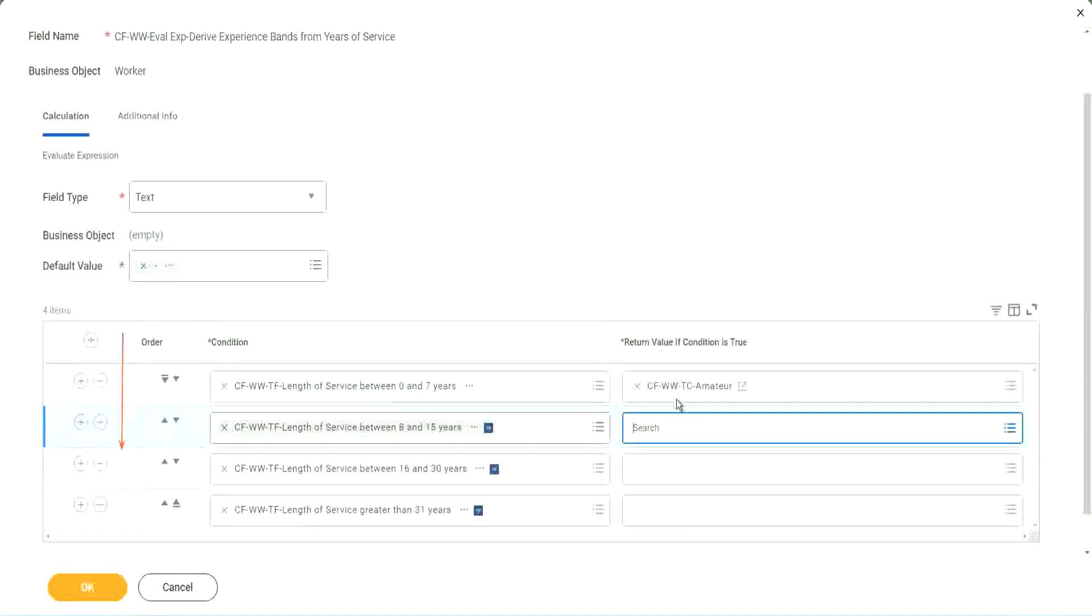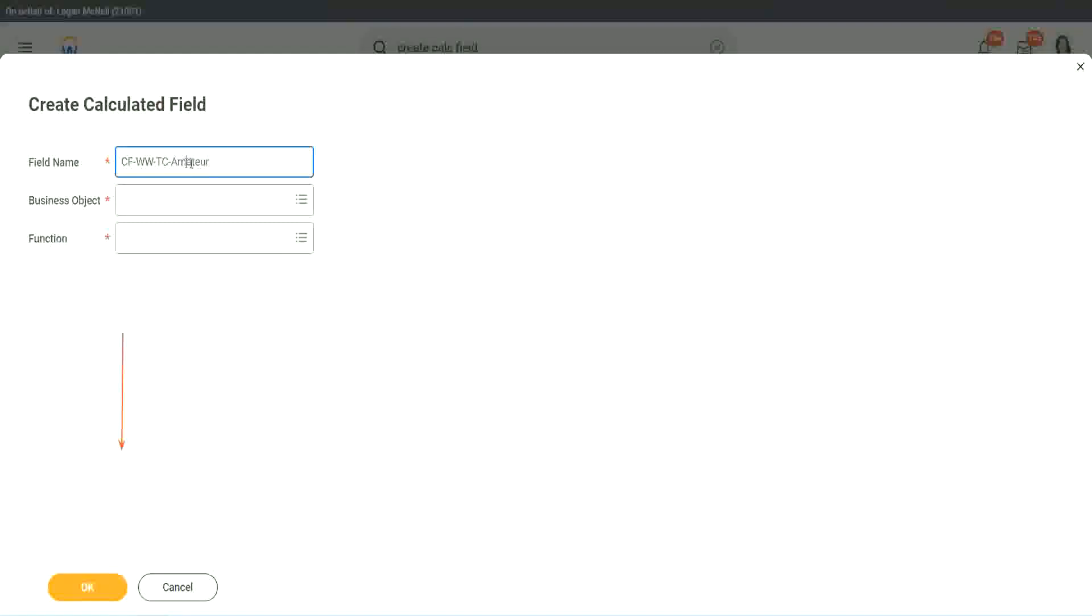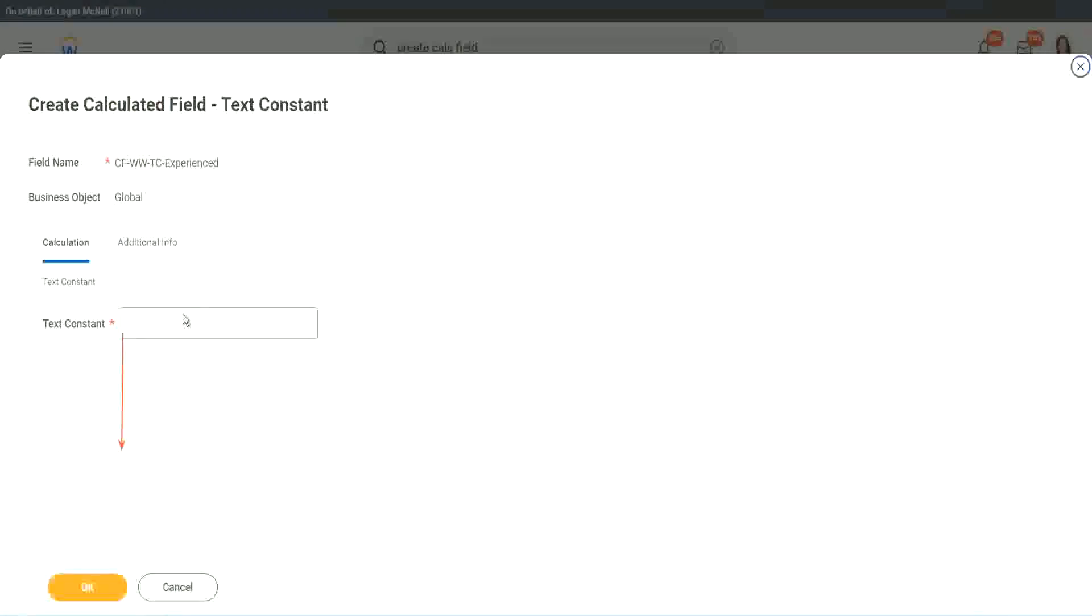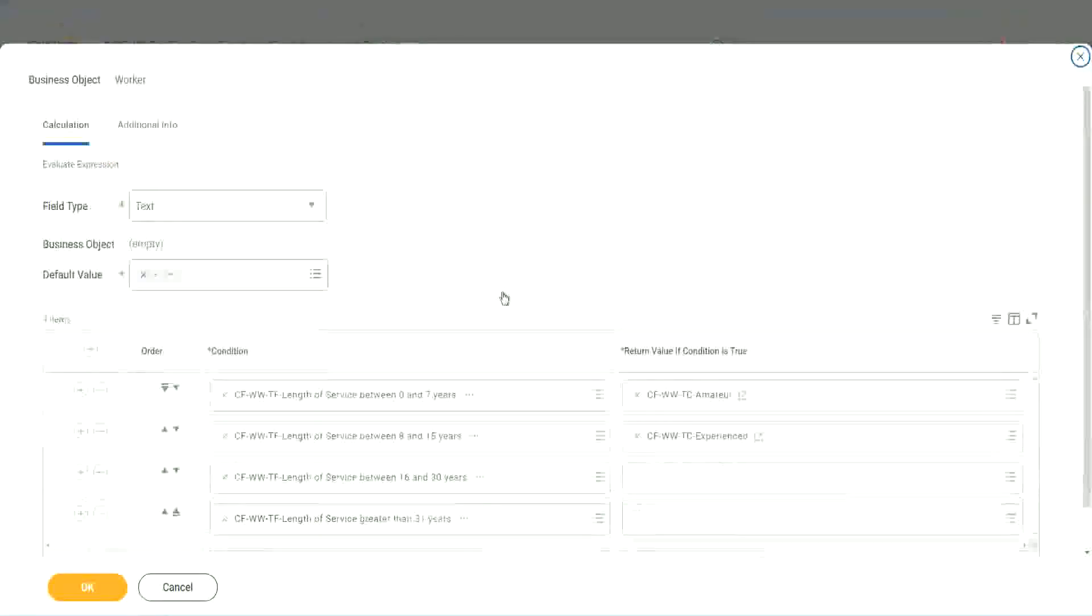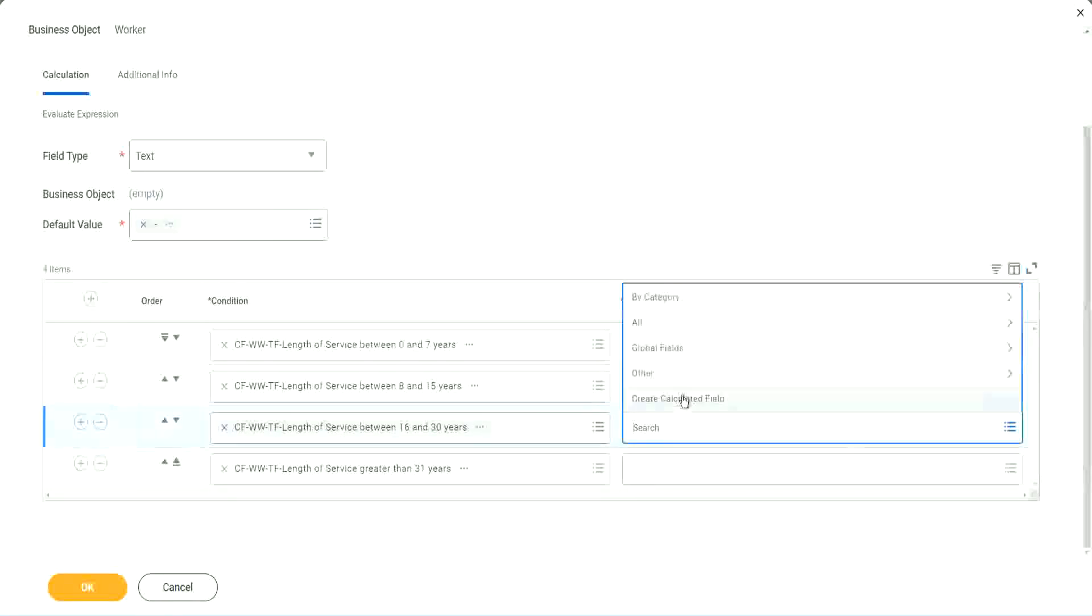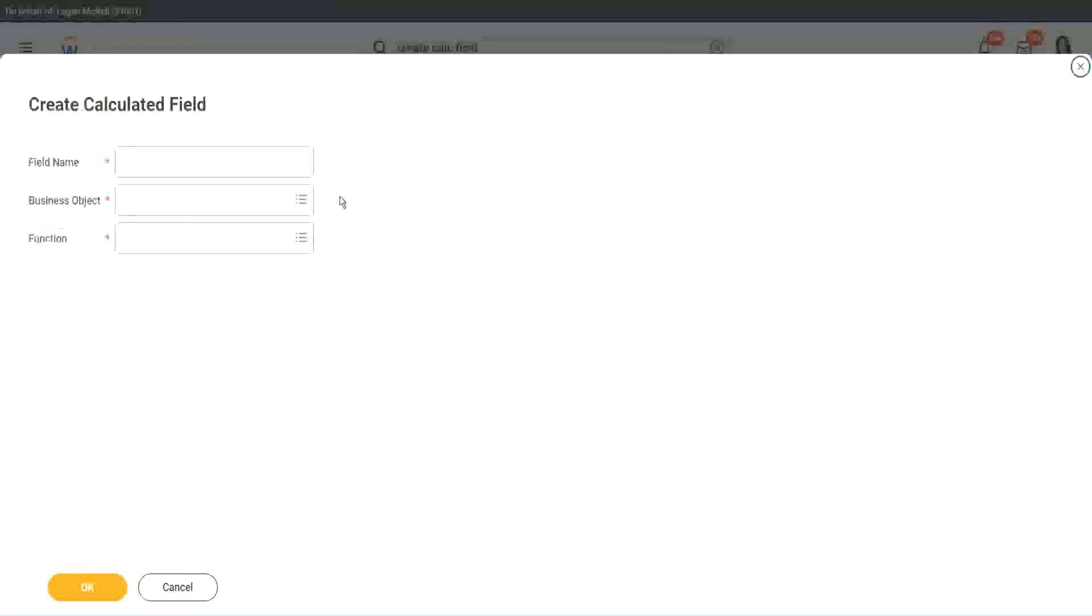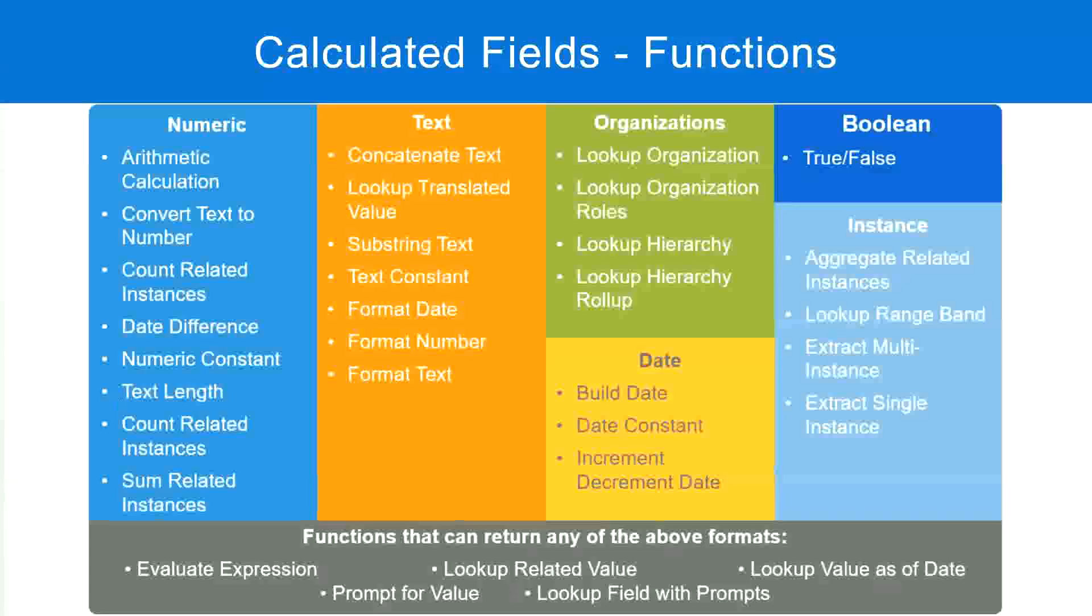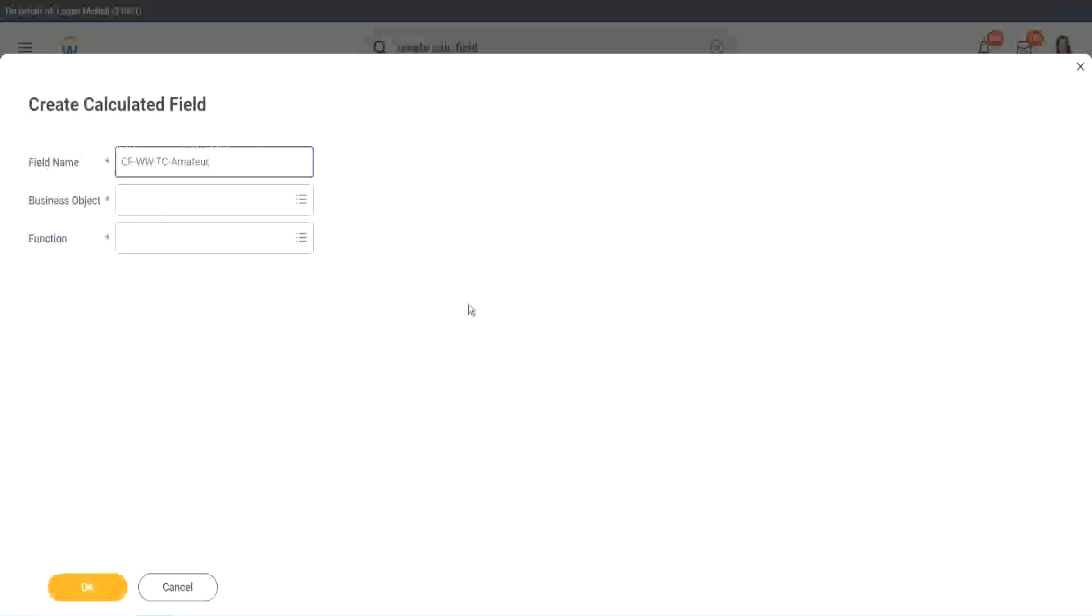So let's quickly create the other calculated fields. Instead of amateur, what is it? Experienced, right. And let's put it as experienced.